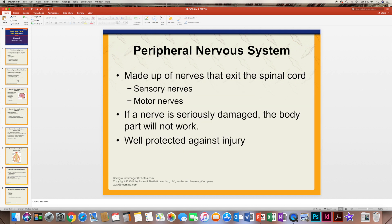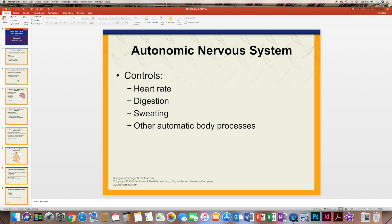The peripheral nervous system is made up of sensory and motor nerves, and it is the part that exits the spinal cord and goes to the body, carrying all of the information and signals sent to and from the body. If it is seriously damaged, that part of the body won't work. Fortunately, it is well protected against injury, but severe injuries can damage it.